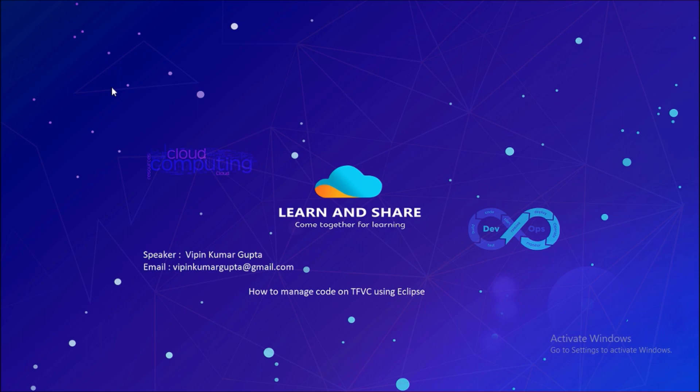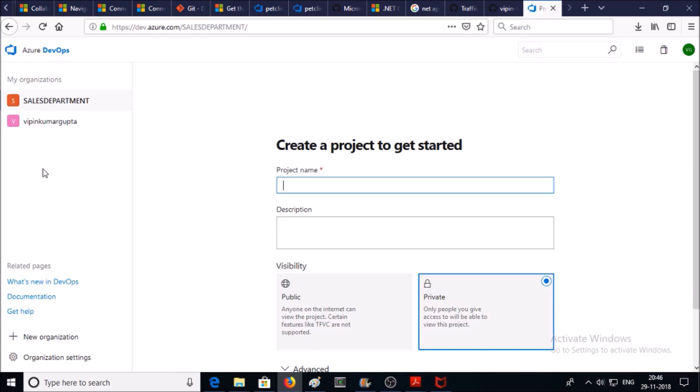To configure TFVC in your project, you have to define or specify TFVC while you're creating a project. So let's log in to Azure DevOps service and create a project.